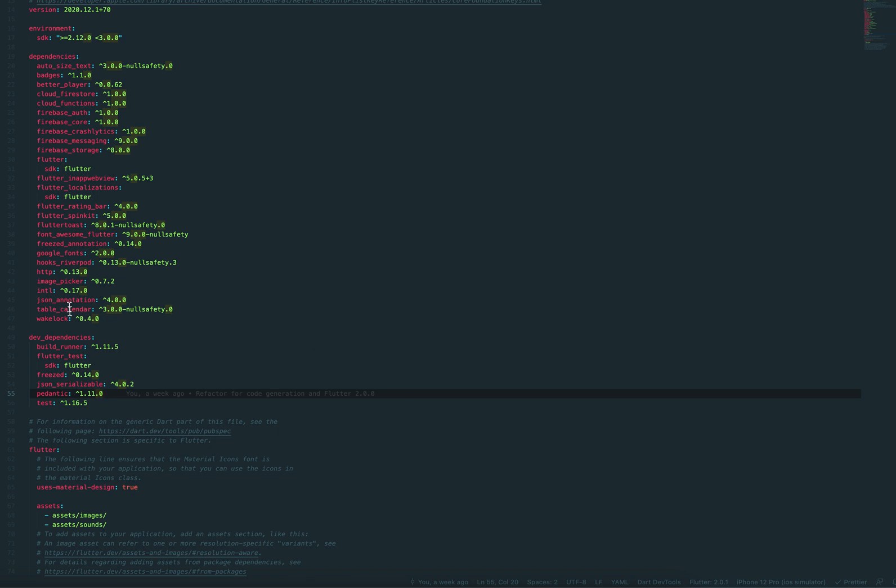Then I also use Table Calendar, very nice calendar plugin, really customizable. Calendar can be displayed in like a week, two weeks or months. You can handle clicks. It has all kinds of callbacks. You can supply it with events.